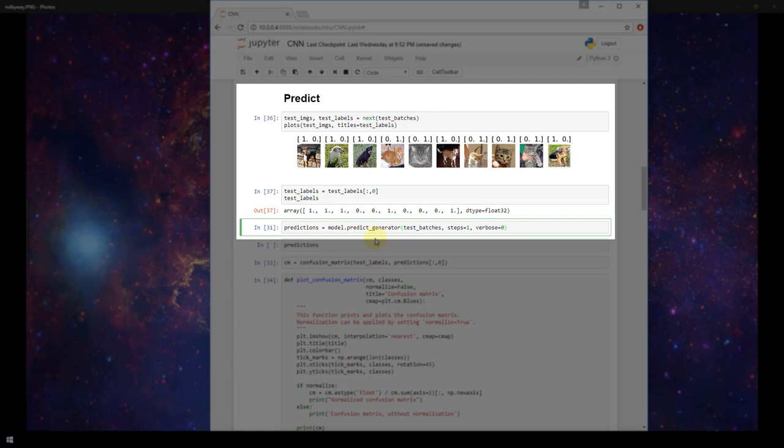Just like before when we trained this model we used fit_generator. Now when we are predicting with this model we're going to use predict_generator because we're going to be passing it in this test_batches variable which is an image data generator.